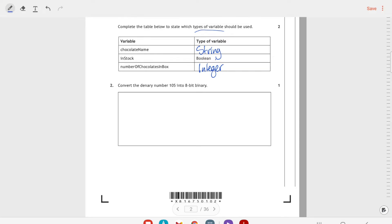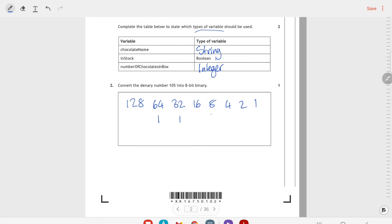Then we have to convert the denary number 105 into 8-bit binary. Starting with the table of values: 128, 64, 32, 16, 8, 4, 2, and 1, halving each time. To make 105, I would need 64 plus 32 giving 96, then plus 9 gives 105, and I fill in the ones and zeros accordingly.